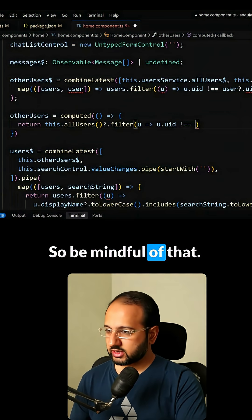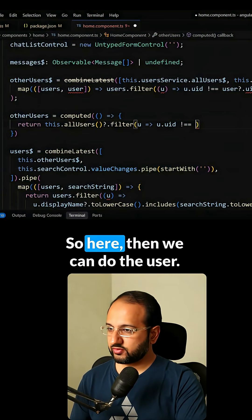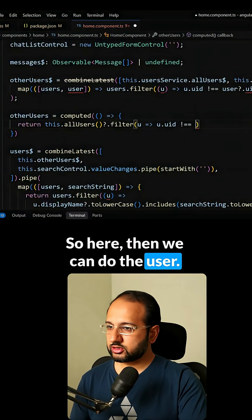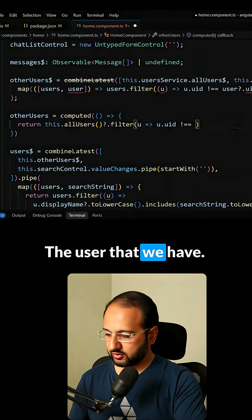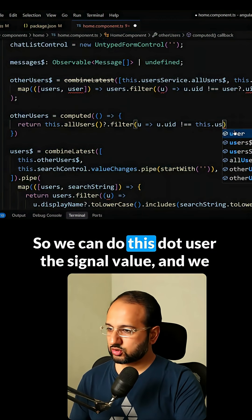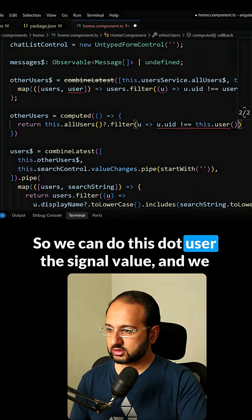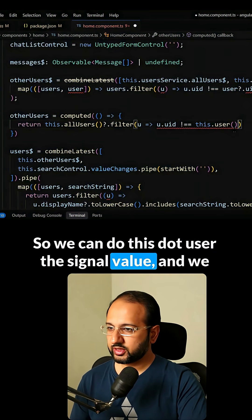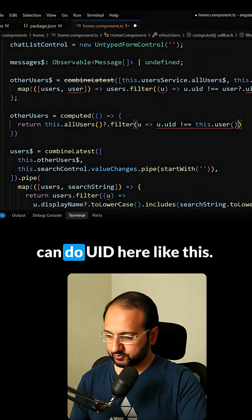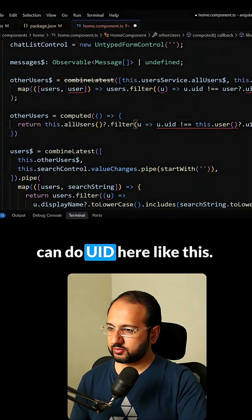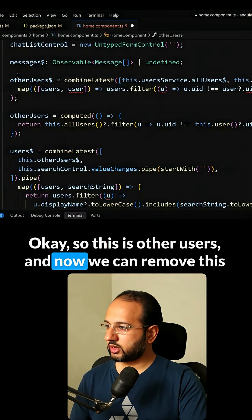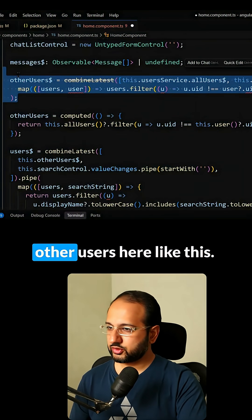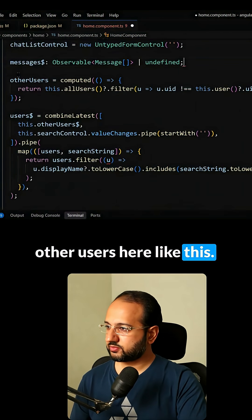So here then we can do the user. This user is basically the user that we have. So we can do this.user, the signal value, and we can do dot UID here like this. So this is otherUsers, and now we can remove this otherUsers here like this.